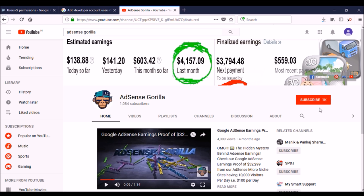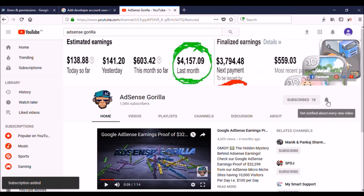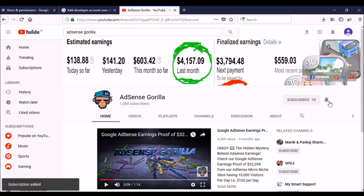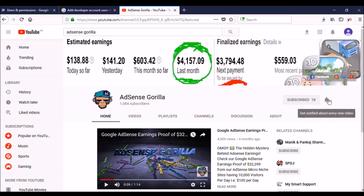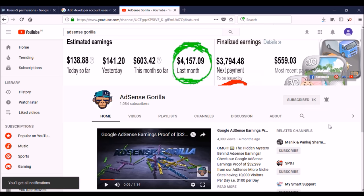First, please subscribe to my channel so that whenever I publish a new video, you can get an update. Click on the red subscribe button and then click the bell icon — it will notify you as soon as I publish any new video.